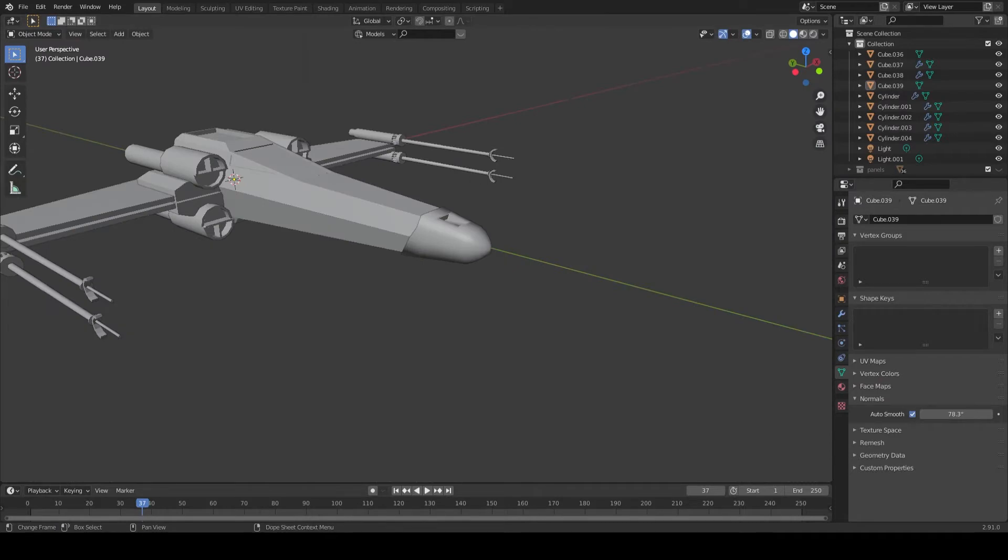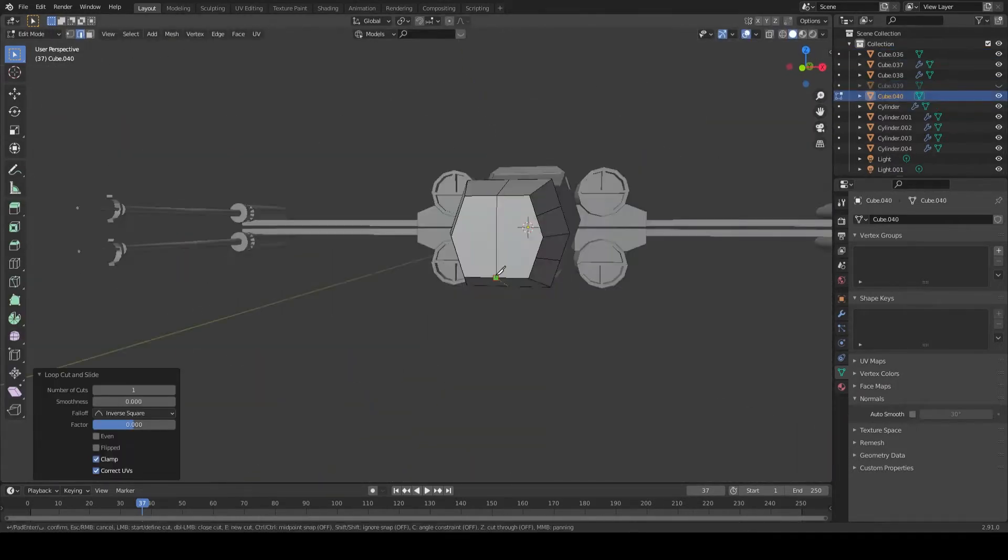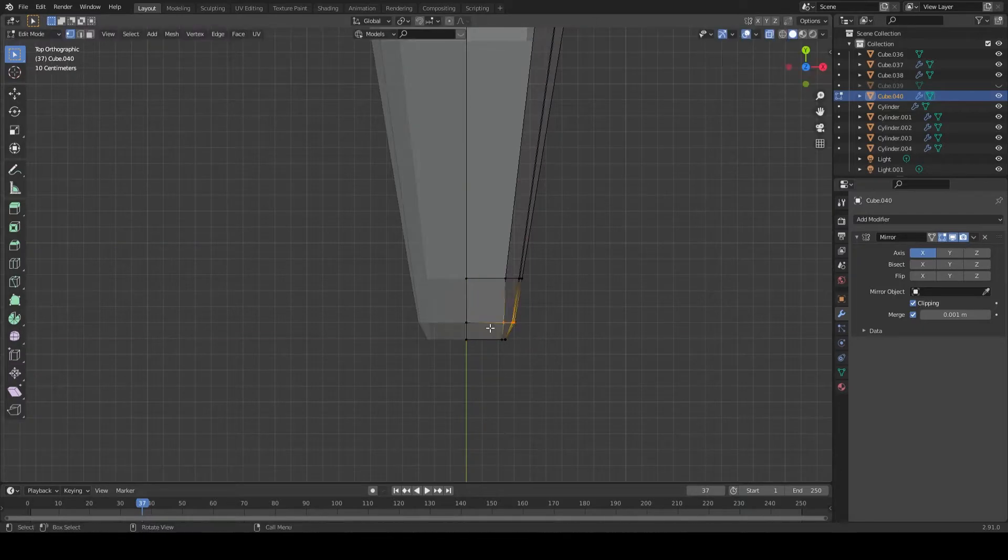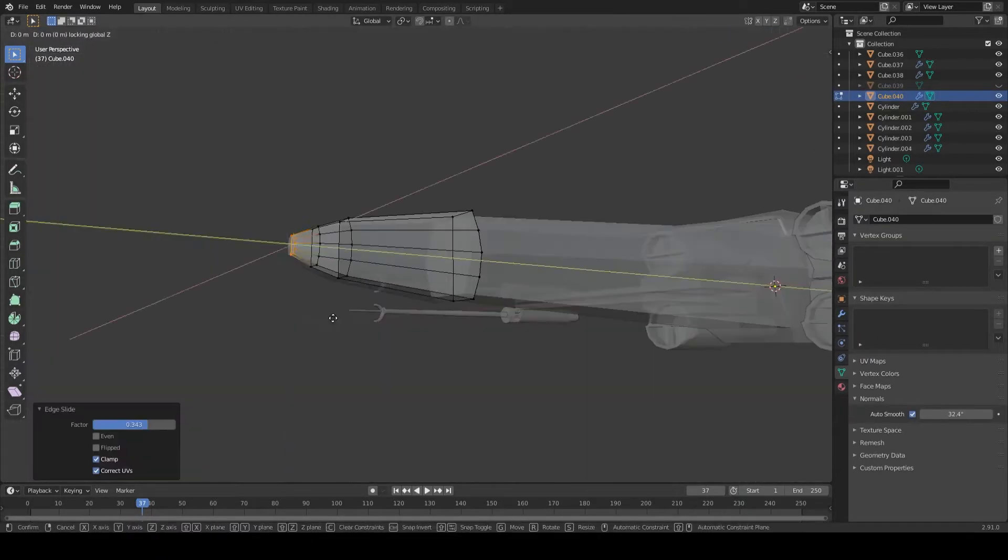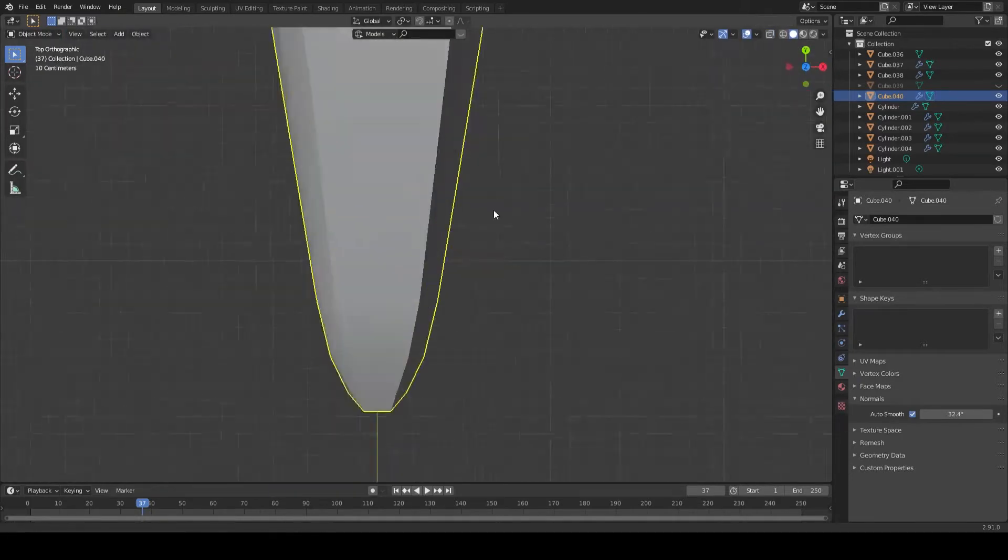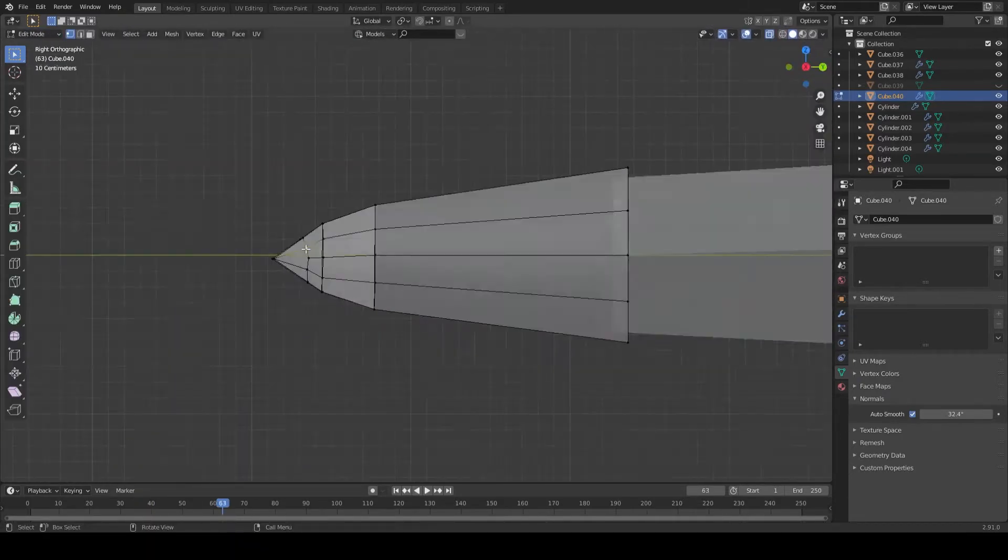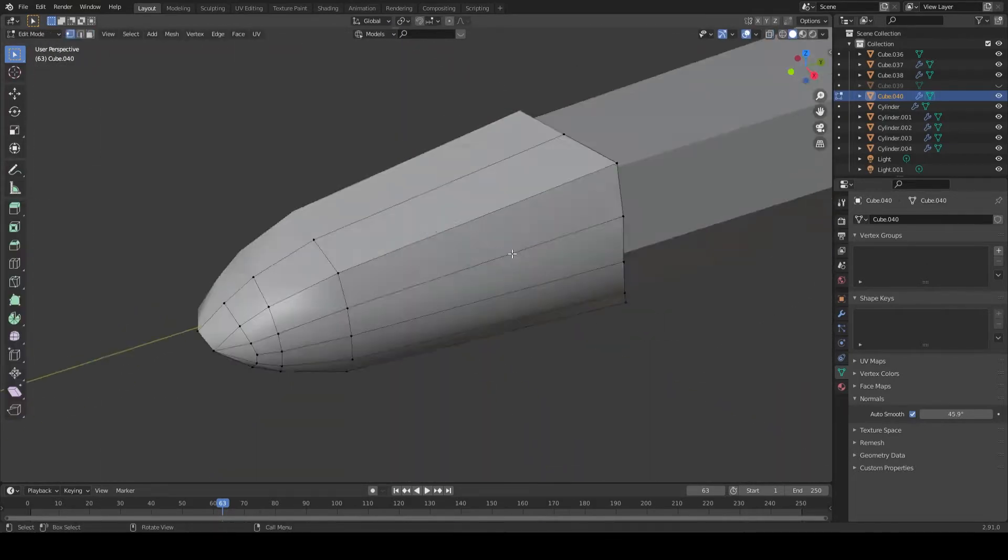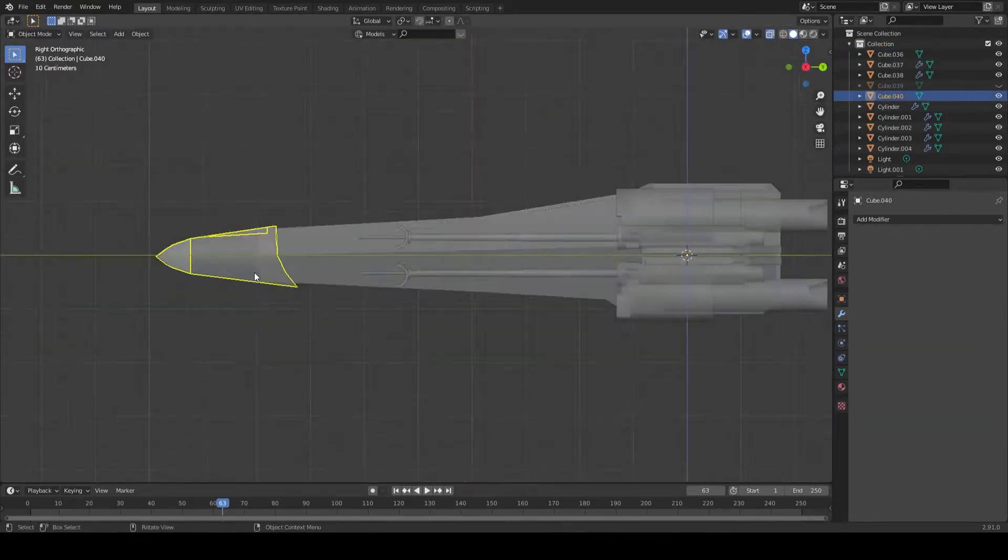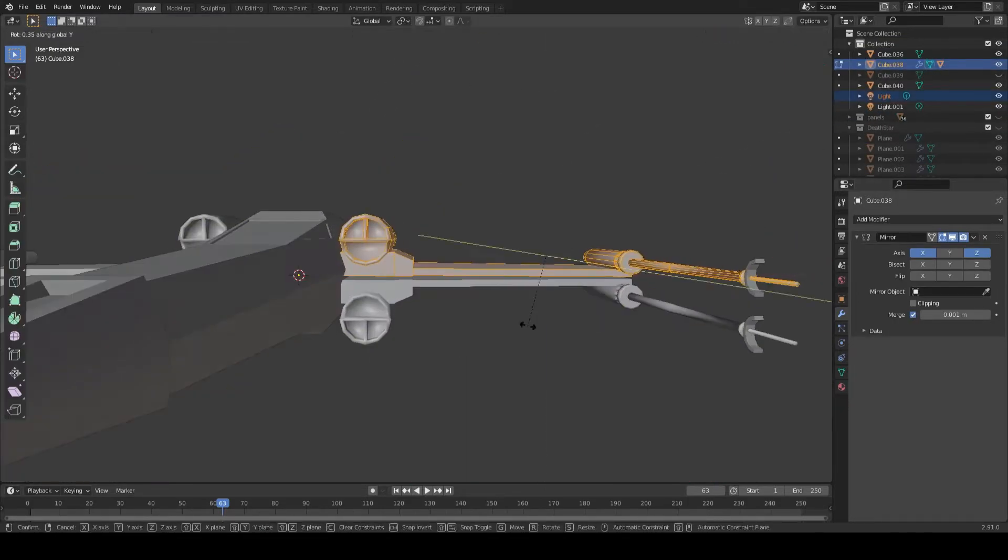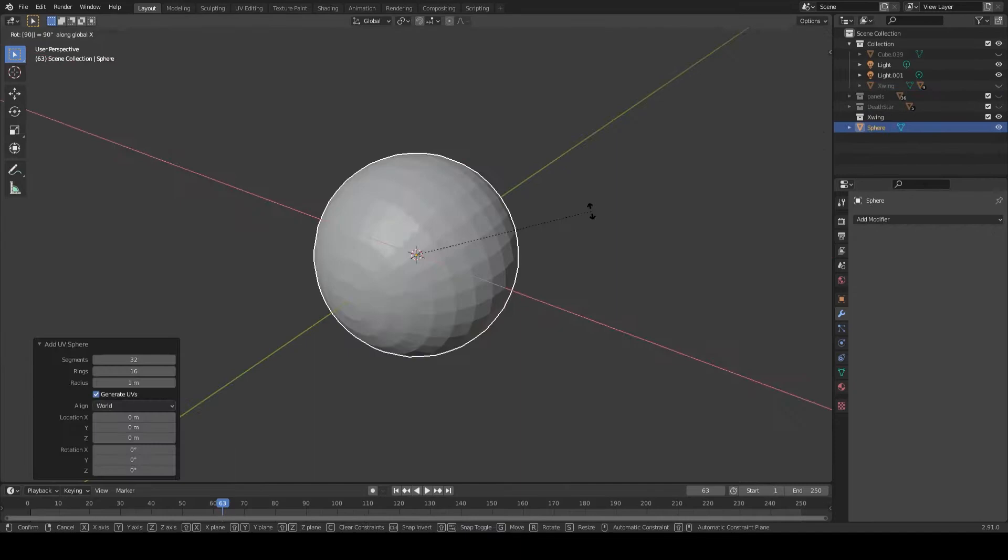One of the best scenes in the film is the one I'm modeling here, the trench run scene. It takes place as the Death Star is getting into position to obliterate the rebel base on Yavin 4. It's the rebel's last effort to save the rebellion from annihilation by mounting an attack on the Death Star. In order to exploit a critical flaw in the Death Star's design and destroy it, they have to fly down a trench and fire proton torpedoes at an exhaust port which will trigger a reaction and destroy the Death Star.